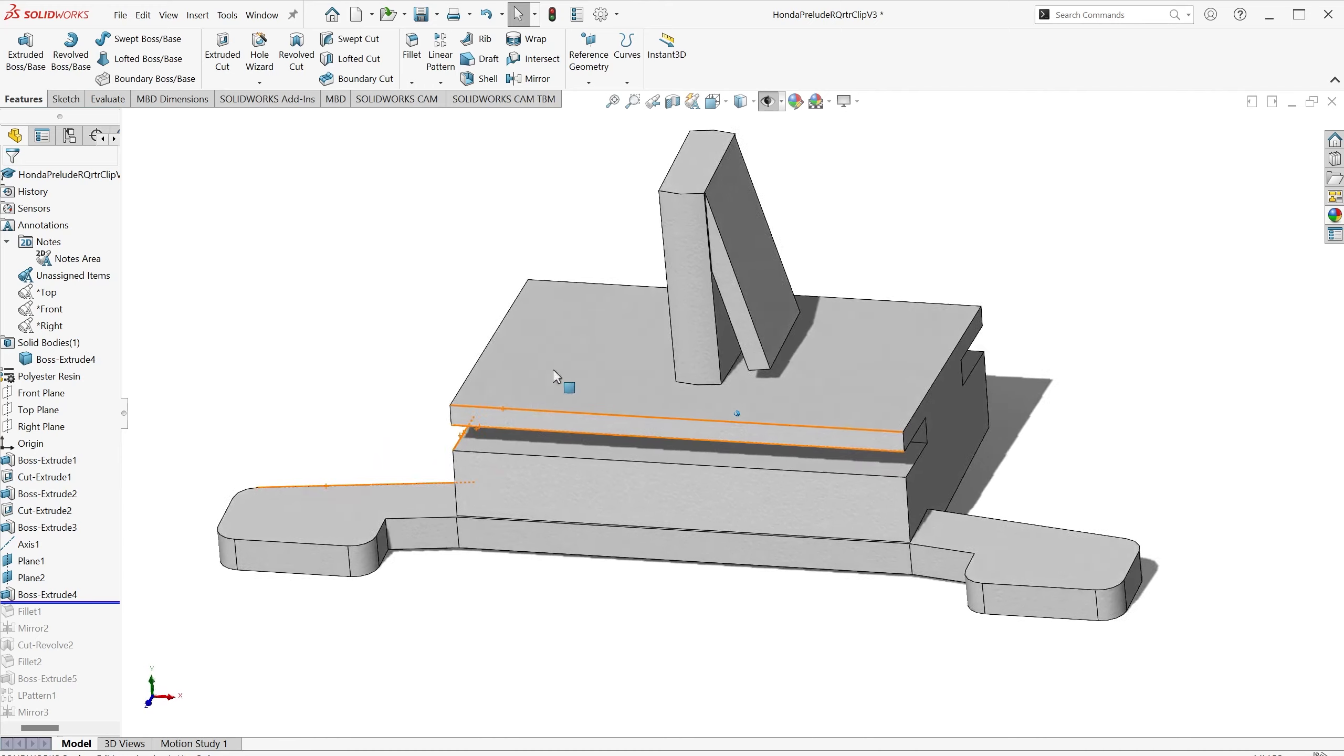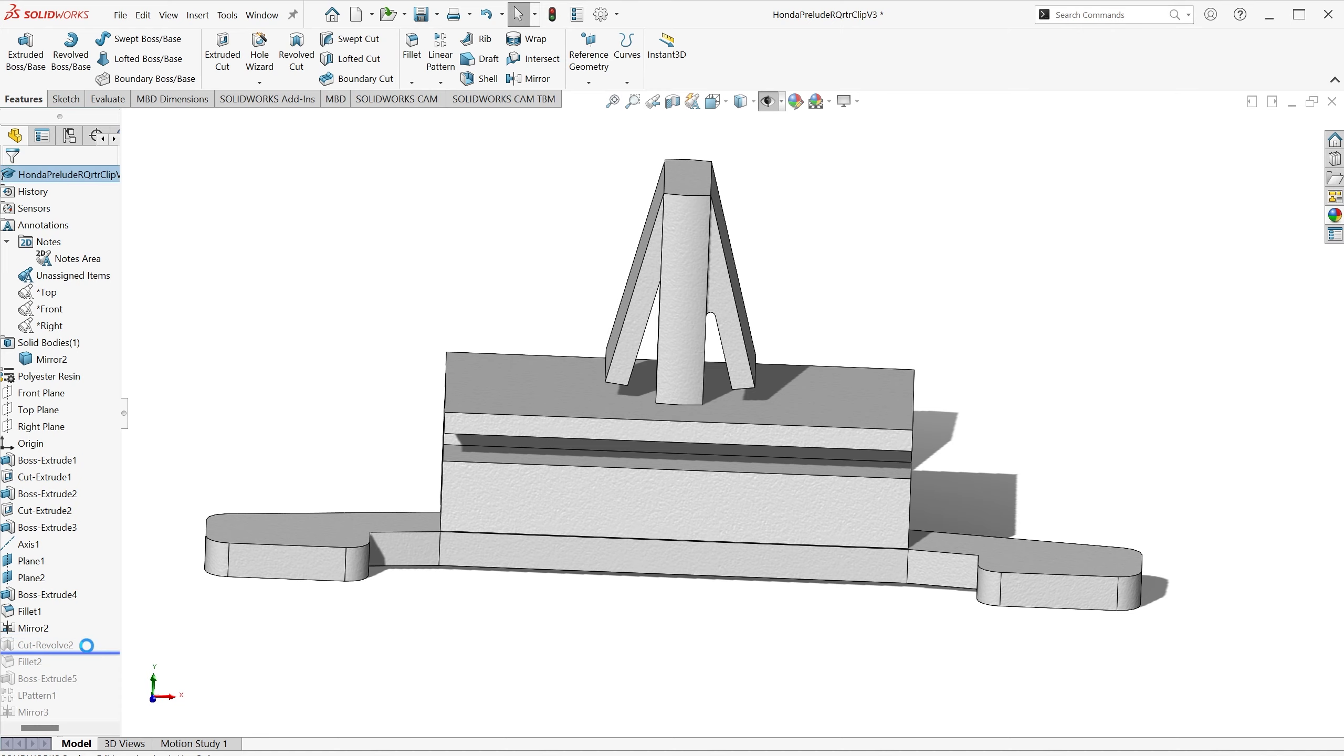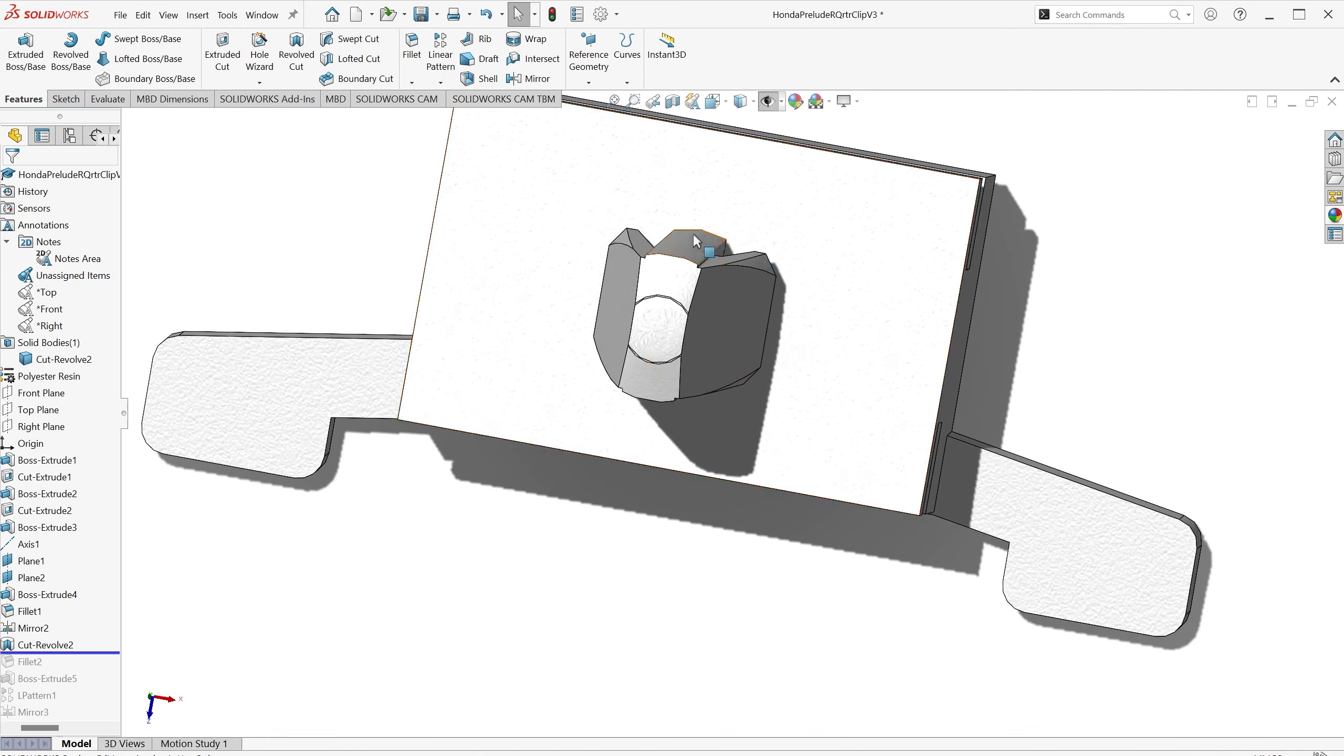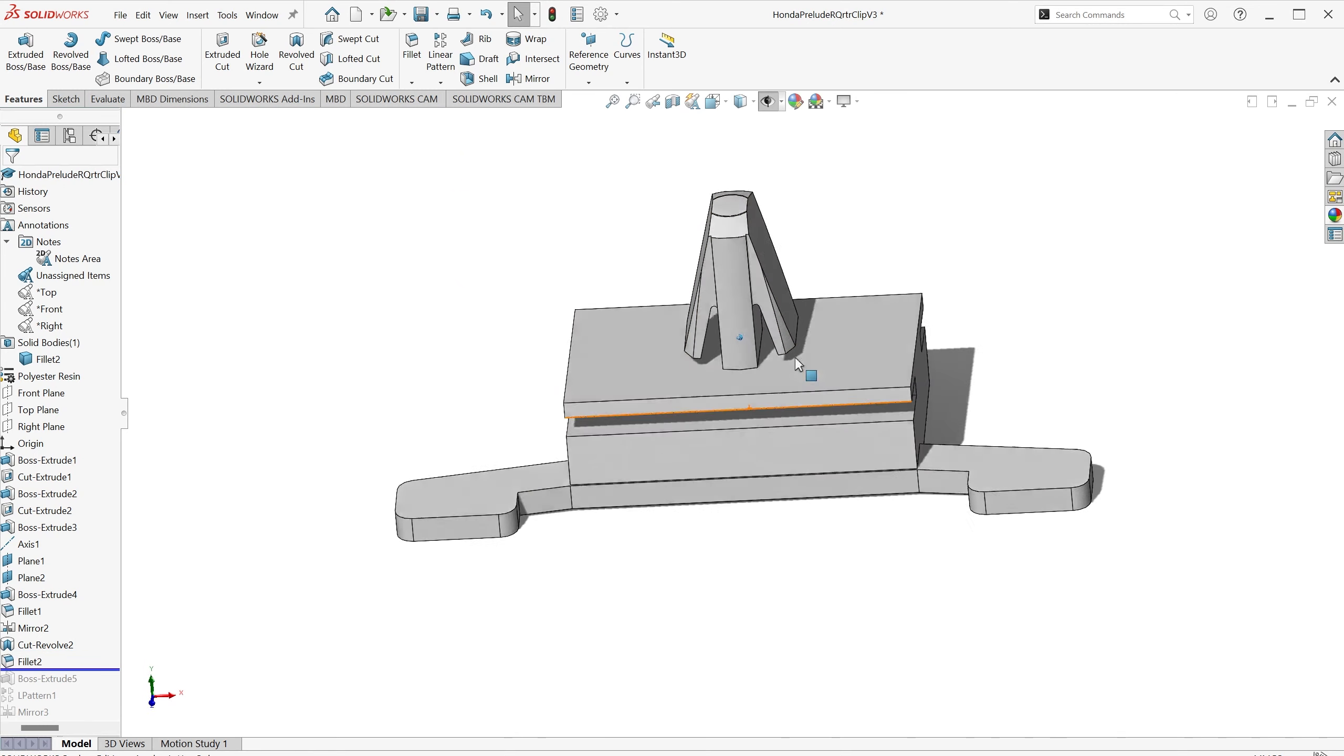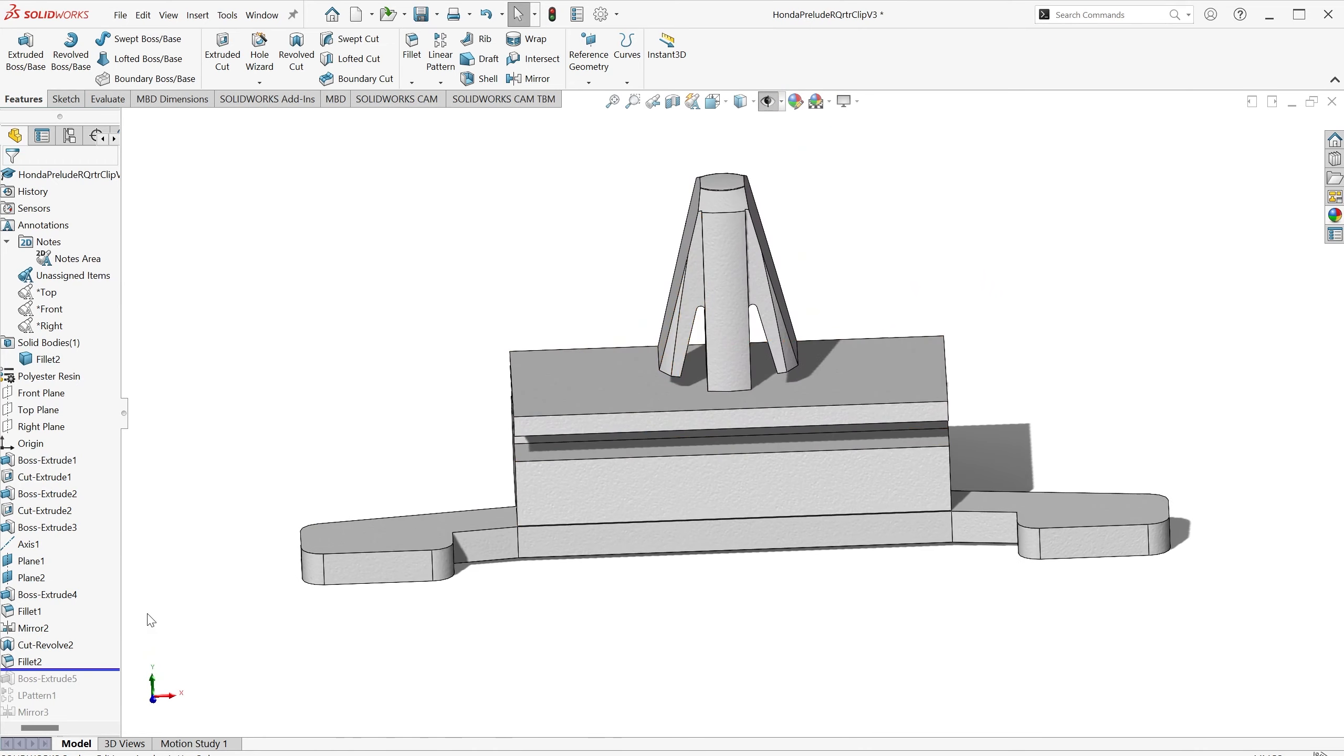I then extruded the clip part of the pin, put a little fillet in, mirrored that clip. Did a revolve cut to make that pin the correct shape it needs to be to go through the factory hole. I think from memory, the factory hole is six millimeters. Then inserted that fillet, which I'd missed before, as an oversight.